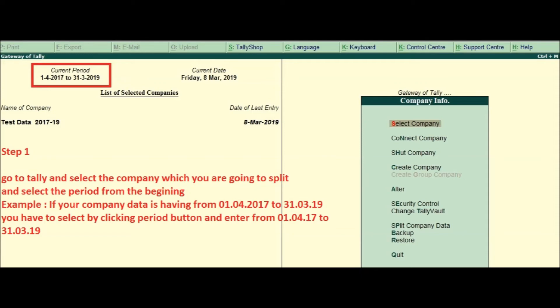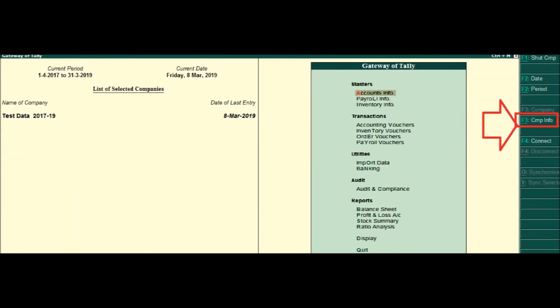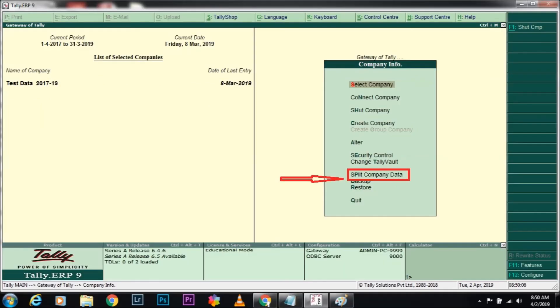Step 2: Click on the Company Info button available on the right side. Step 3: Click on Split Company Data, select the company, and proceed to the next step.